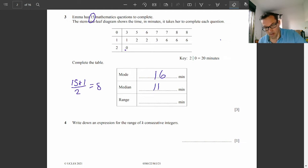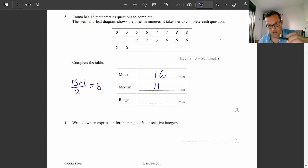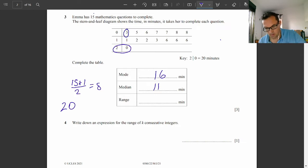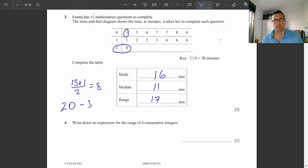Last one: the range. The largest value is 20 minus the lowest value, which is 3, giving the answer 17 minutes.